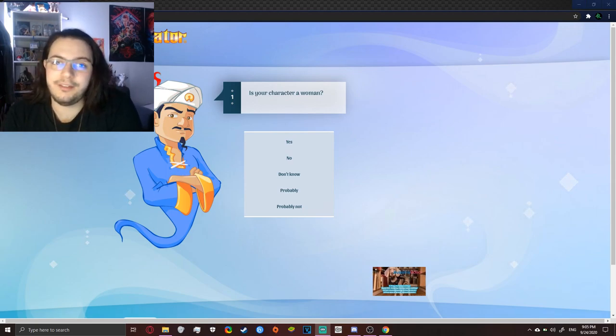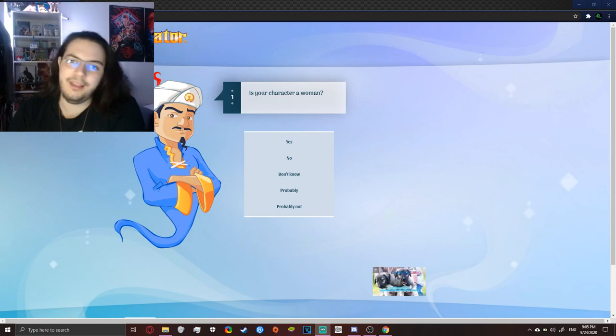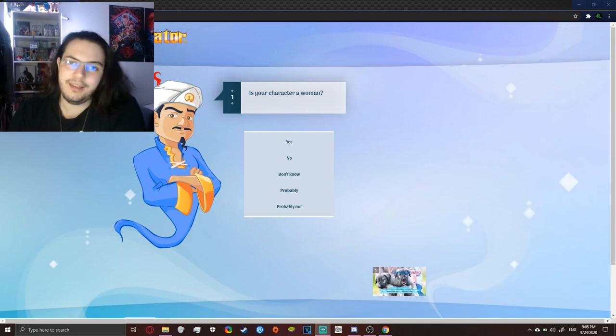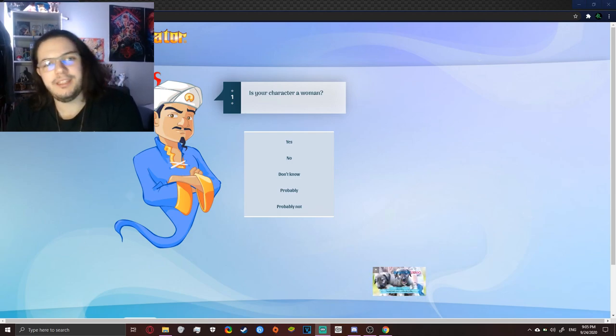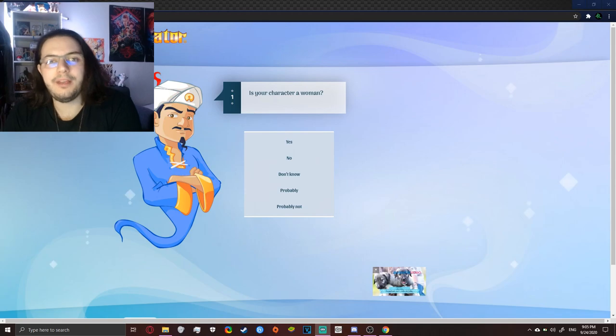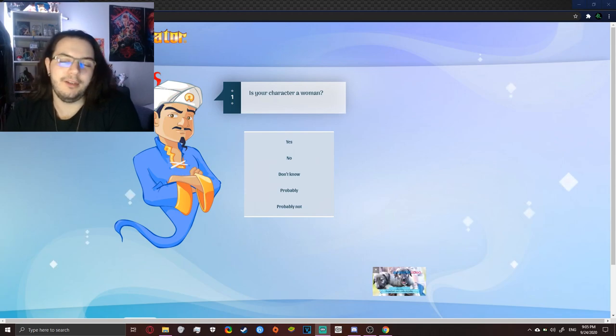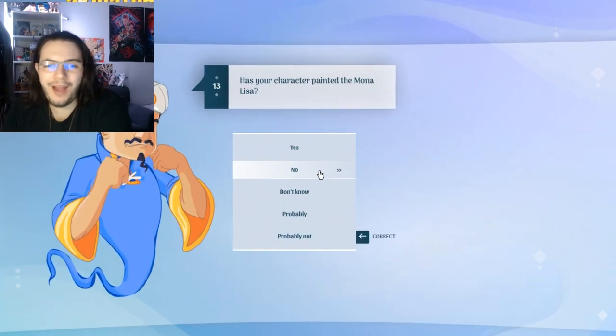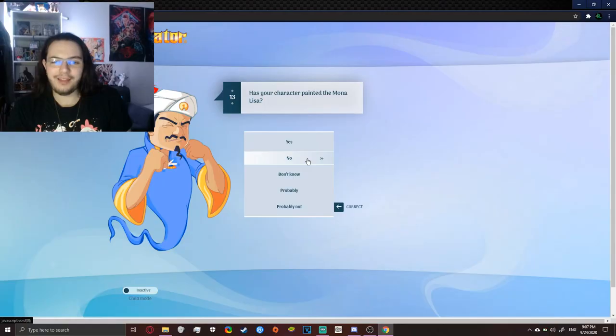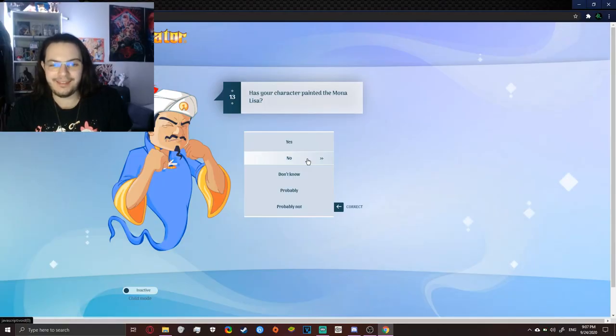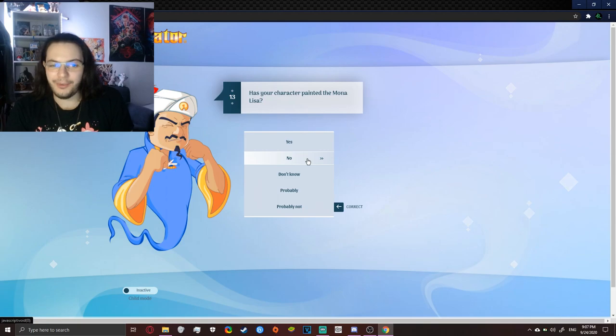So let's just start with a very easy character, that is Majiwa Strawberry on YouTube. Has your character painted Mona Lisa? What the hell, dude? No. This is so dumb. I'm gonna just say yes.